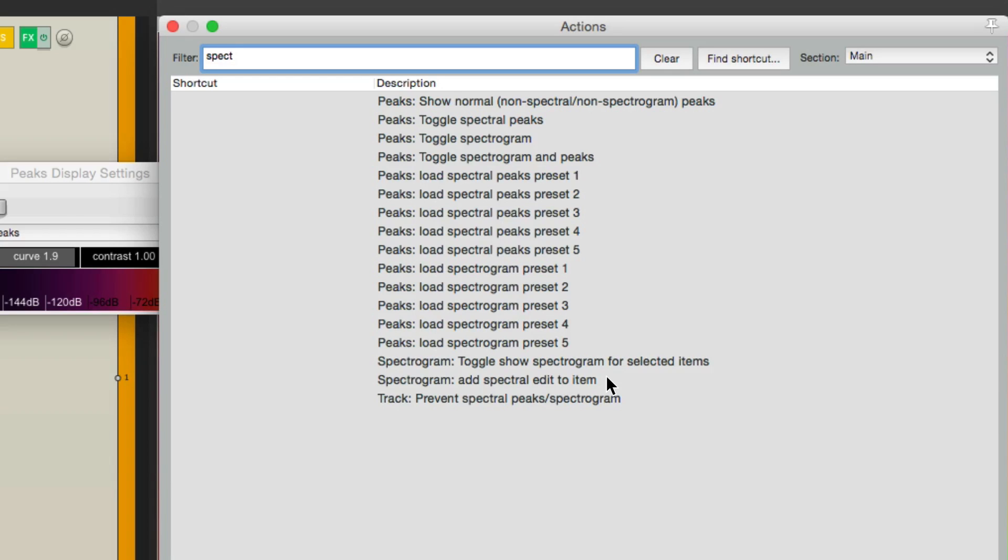So that's pretty much it. That's spectral editing in Reaper. I hope you learned something. Hope you can use it. And I'll see you next time. Thanks.